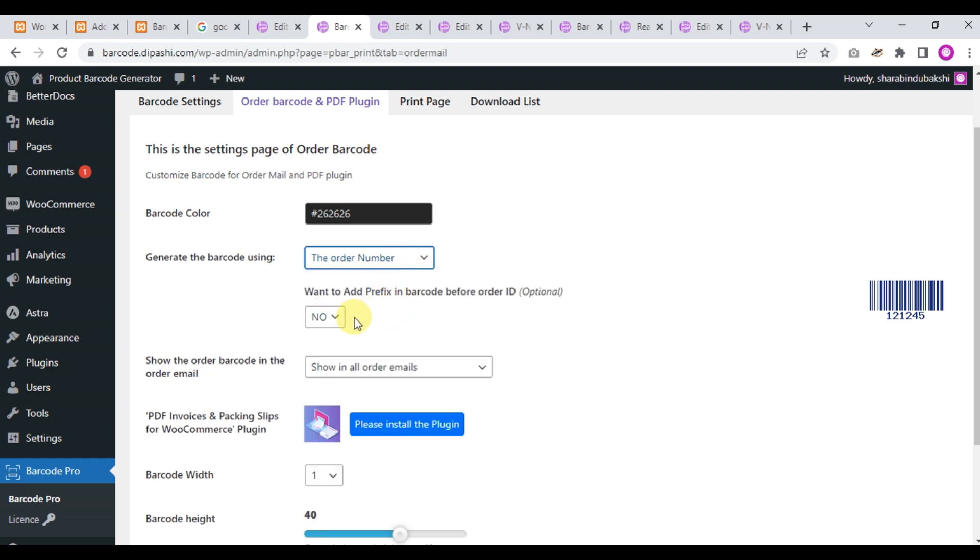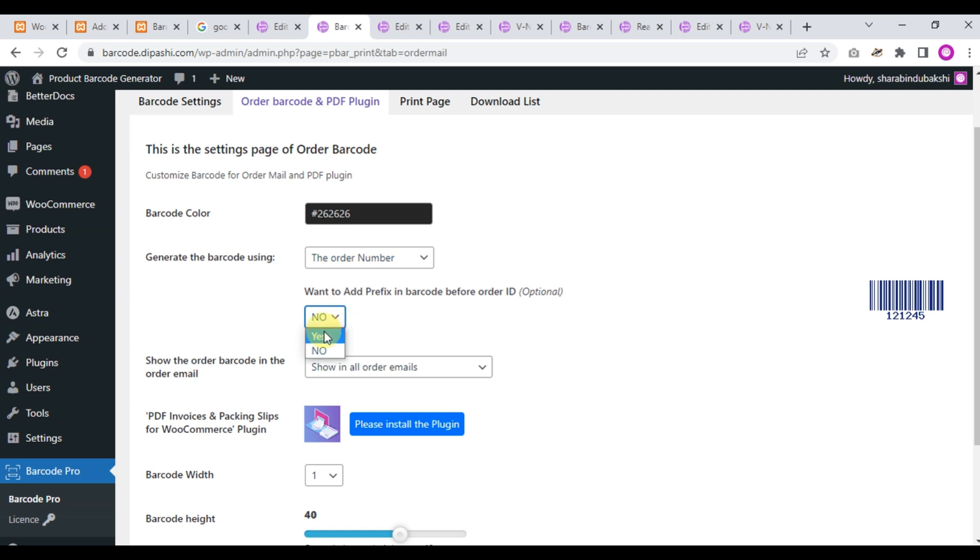I choose the order number. Here I want to add a prefix in the barcode before the order ID. It's optional, meaning if you want to add a prefix before the order number you can do it from here.